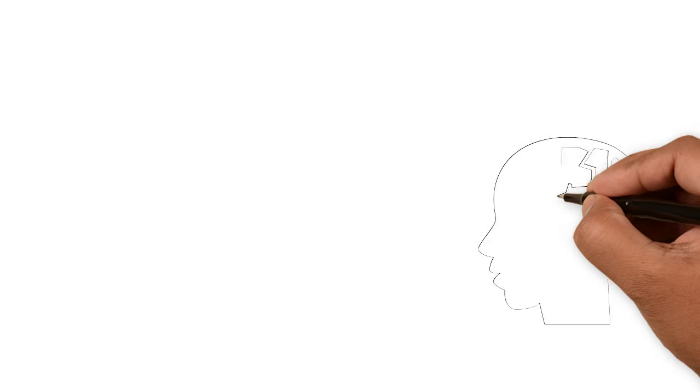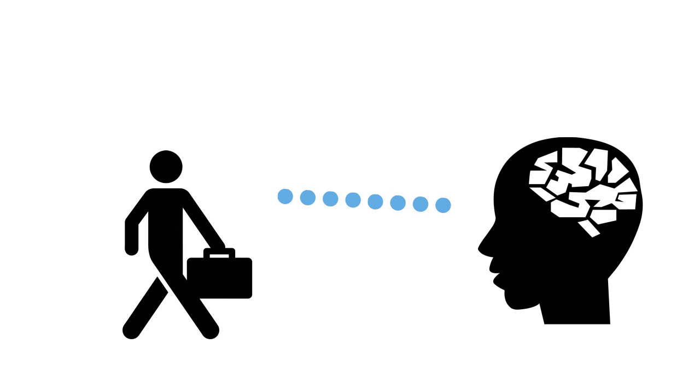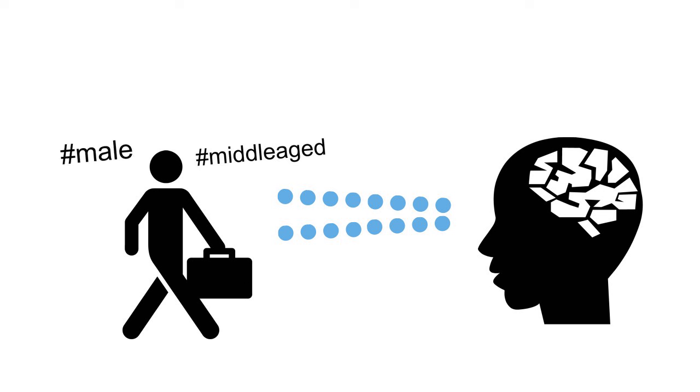In Lesson 1, we learned that schemas apply to people. Without any conscious thought, the instant we see someone, we assign them to salient and chronically accessible social categories, such as age, gender, race, or profession.